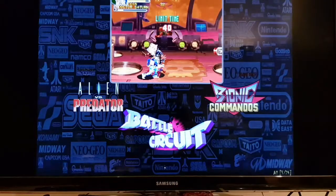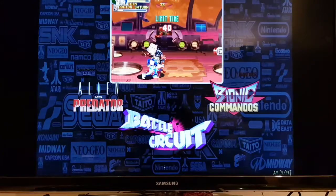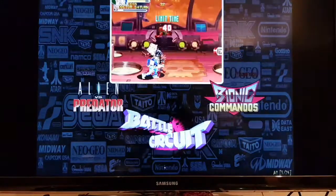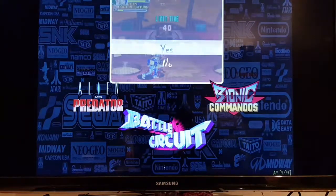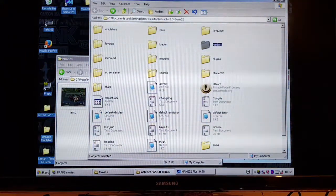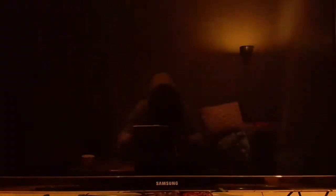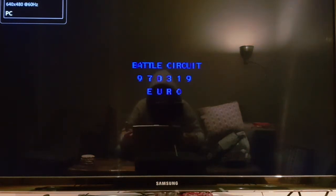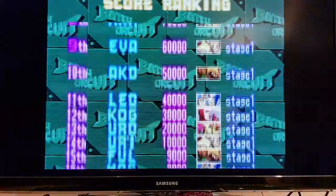So as you can see, so far I've got this screenshot - we'll do Battle Circuit as an example. I've just got the screenshot there on the game. What I want to do is make a little video to play for it. So I'm going into MAME, loading up the game, and I've got FRAPS running so it's recording the screen.